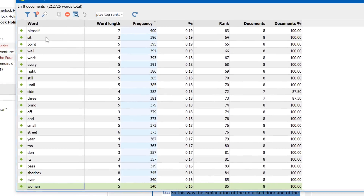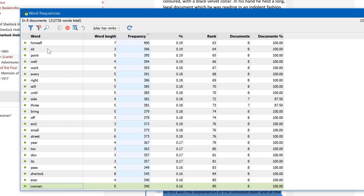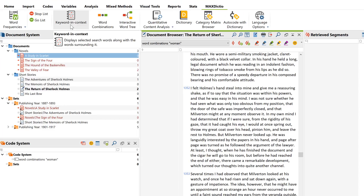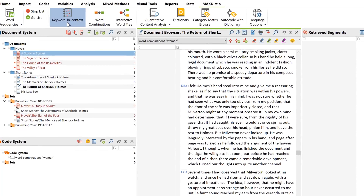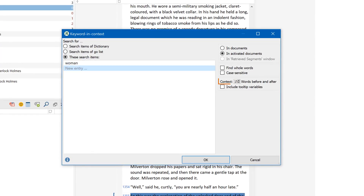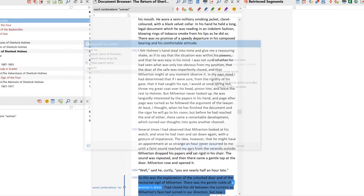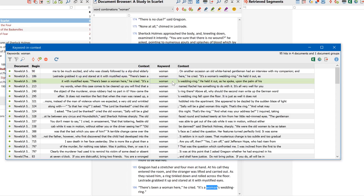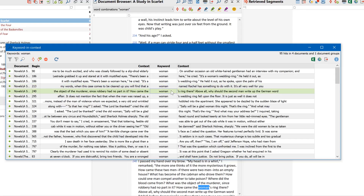Now let's investigate the qualitative dimension — in other words, the meaning those words derive from the different contexts in which they appear. There are two features in MaxDictio that allow us to investigate the context of words. The first one is called keyword in context. Here I can select how much context to display. After I click OK, all the words in my category are displayed in a well-arranged table, including the text before and after the word itself, making it easy to go through results and select which findings to code for later.